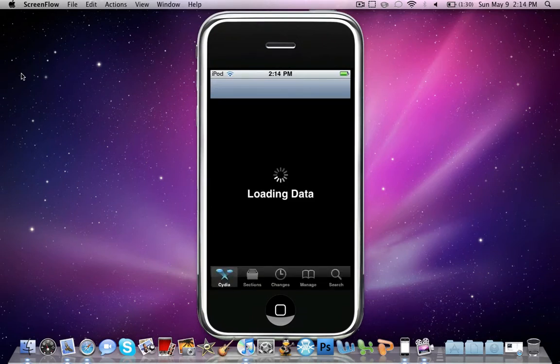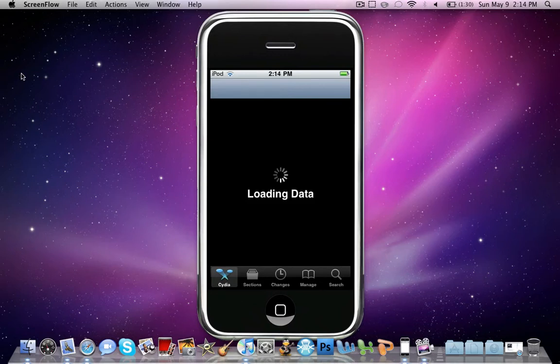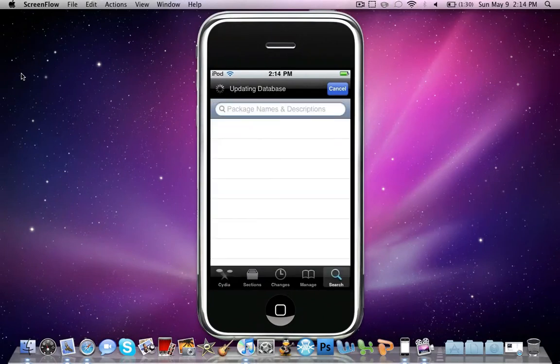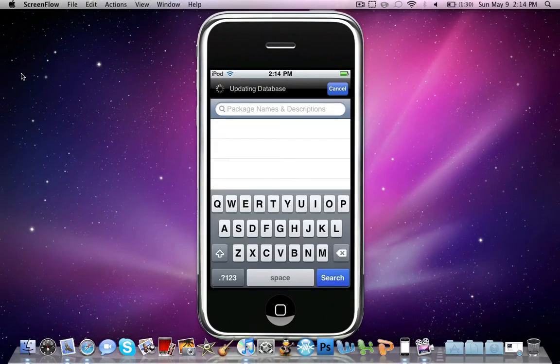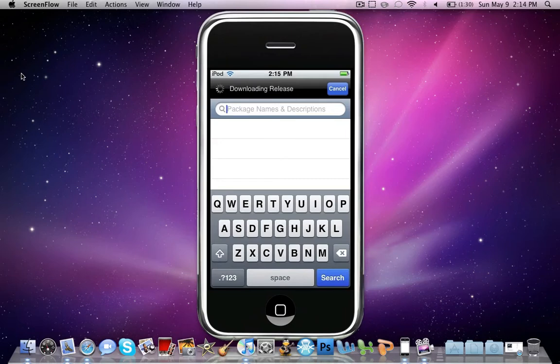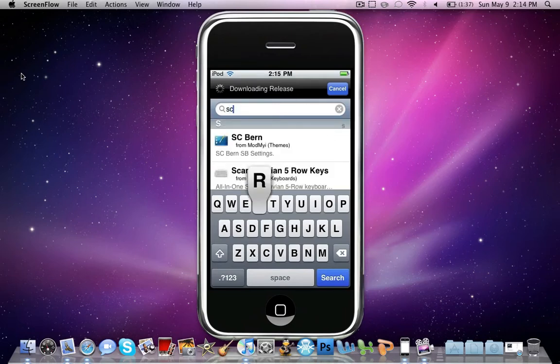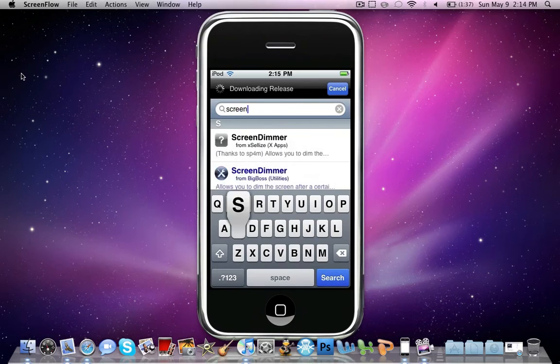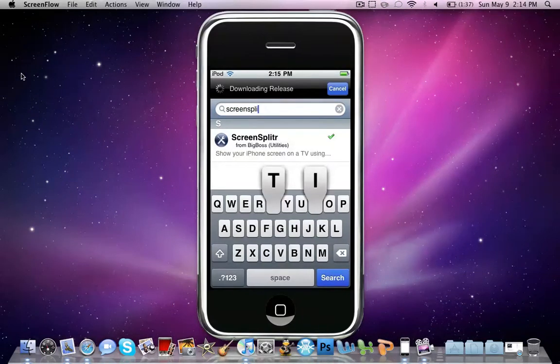Once you're in Cydia, go to search. Just let it load. Search for Screen Split. There it is, ScreenSplitter.